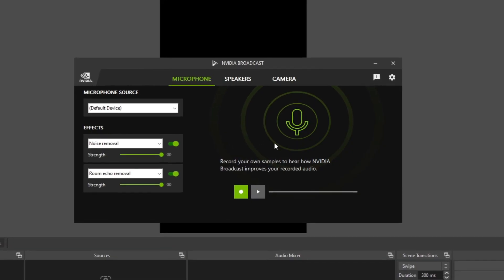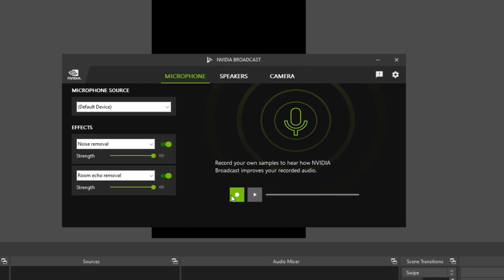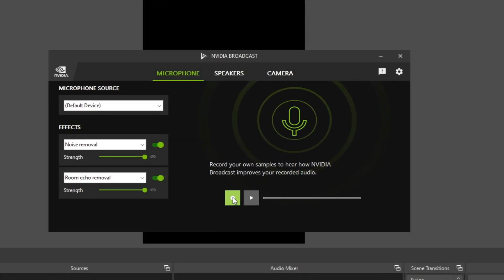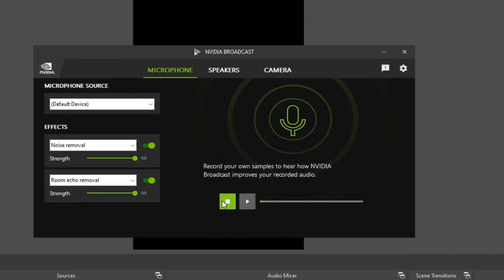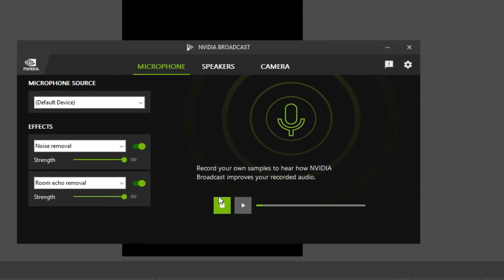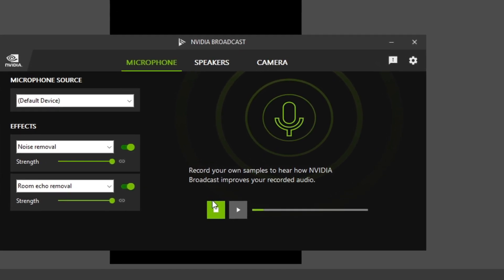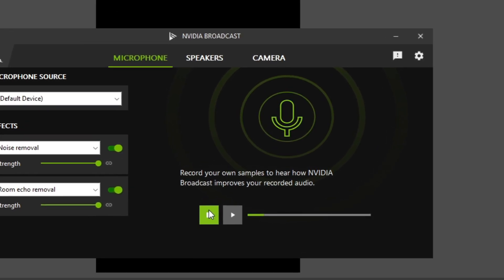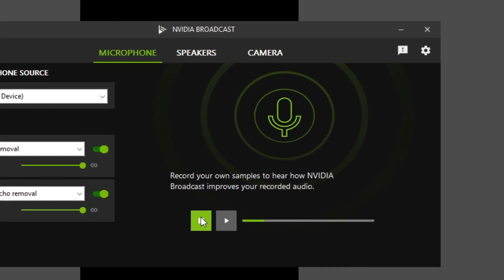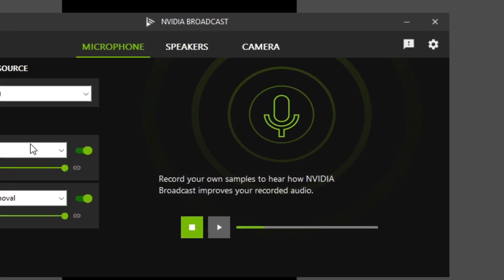And if you want to review how it sounds, you can just click on the Record button and record your voice, and you will get a very nice preview of how it sounds with these effects.